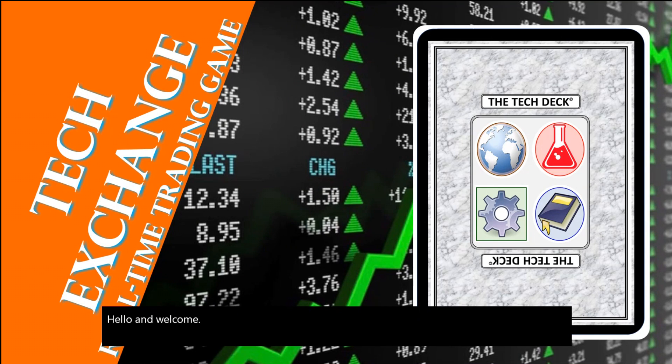In this video, I'm going to walk through playing TechExchange and setting it up.